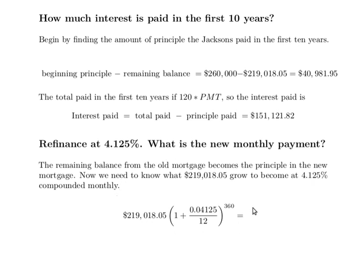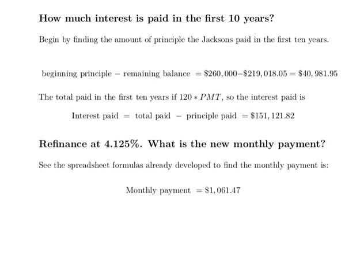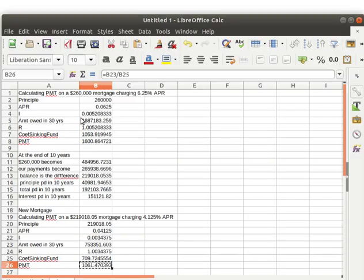All those calculations have been done and we can just find the monthly payment. By copying the spreadsheet form and adjusting the balance and APR to 0.04125, all the other values were recalculated automatically based on those two inputs. We can find the payment for the new loan — the monthly payment is now $1,061 per month.